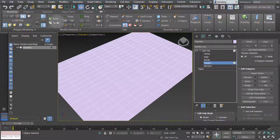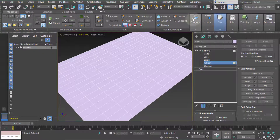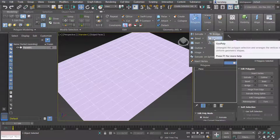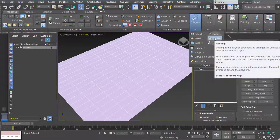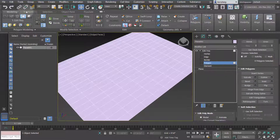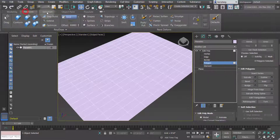Under the polygon sub-object level, there are different things you can do to polygons — extrude, bevel, and all of that is here. You can also use geo polys, which untangles the polygon section and creates geometric shapes out of them, which is kind of interesting.